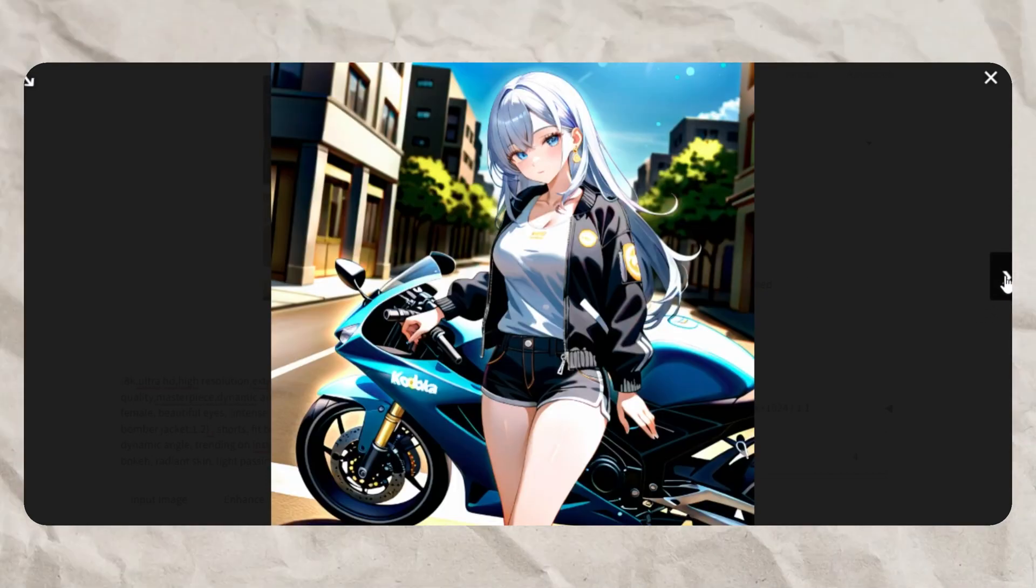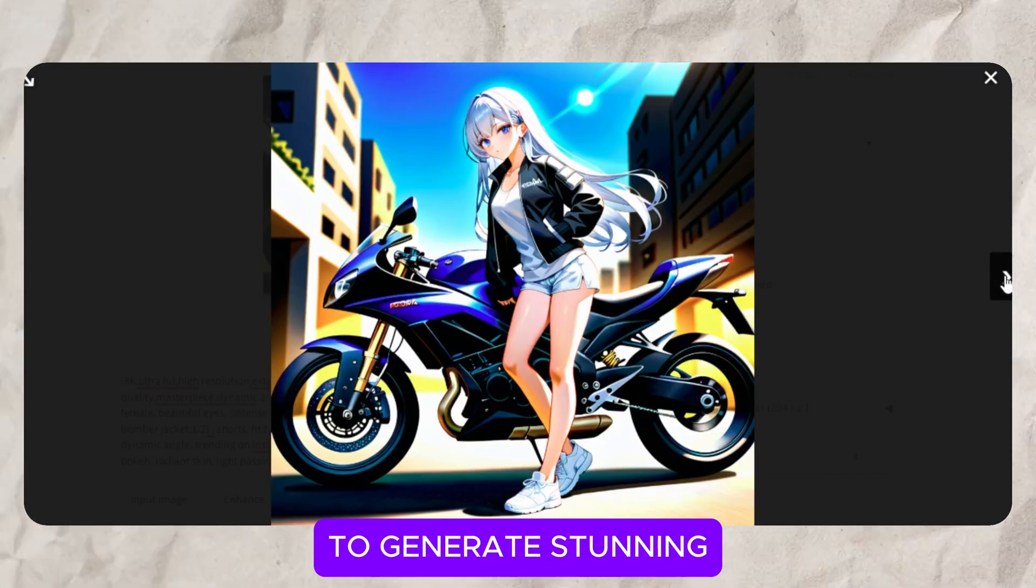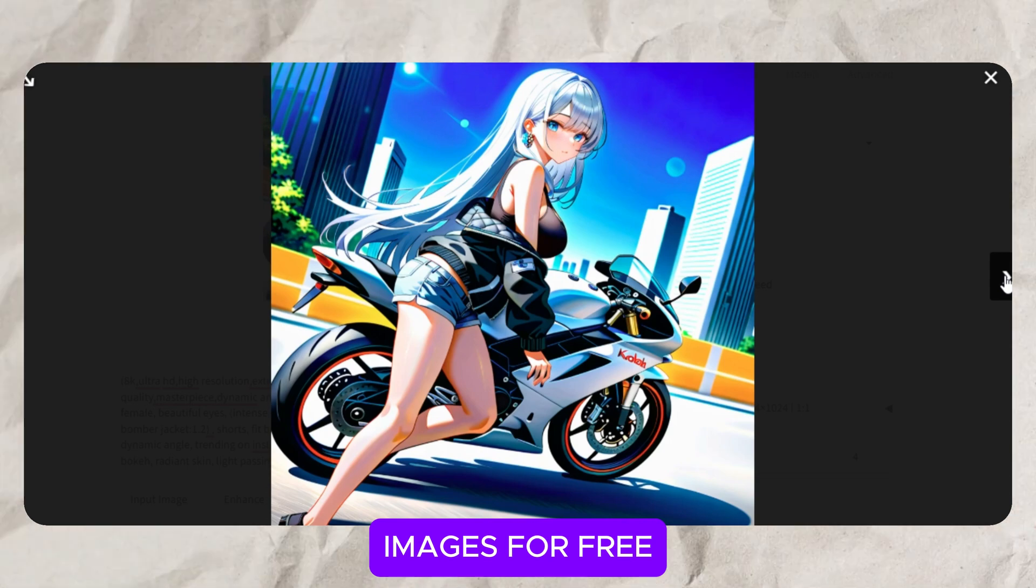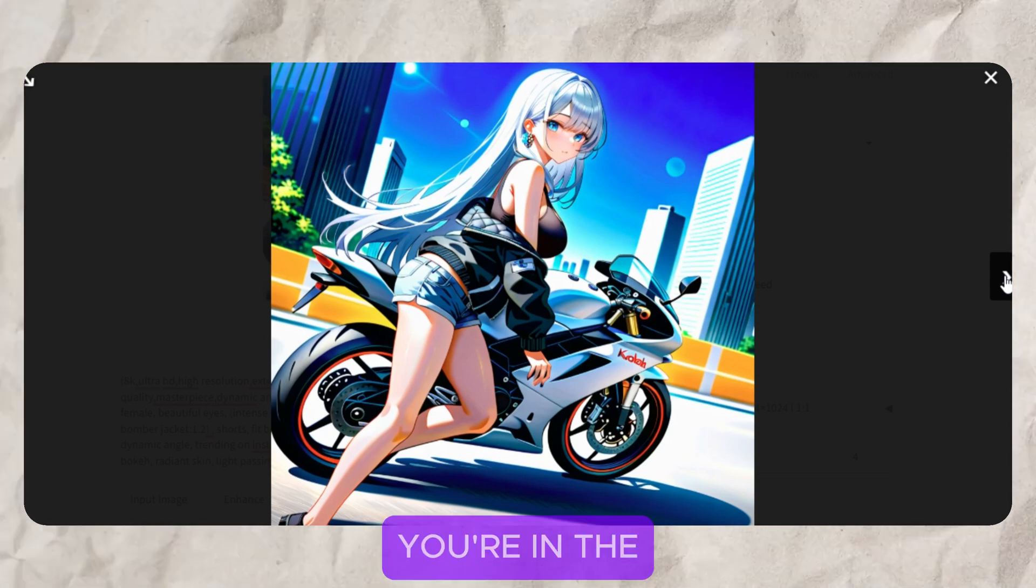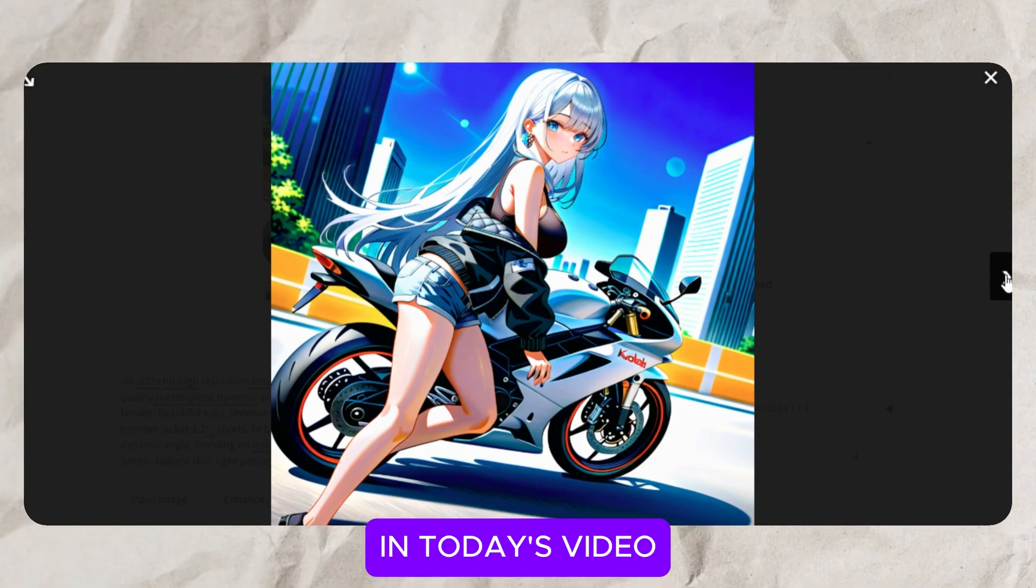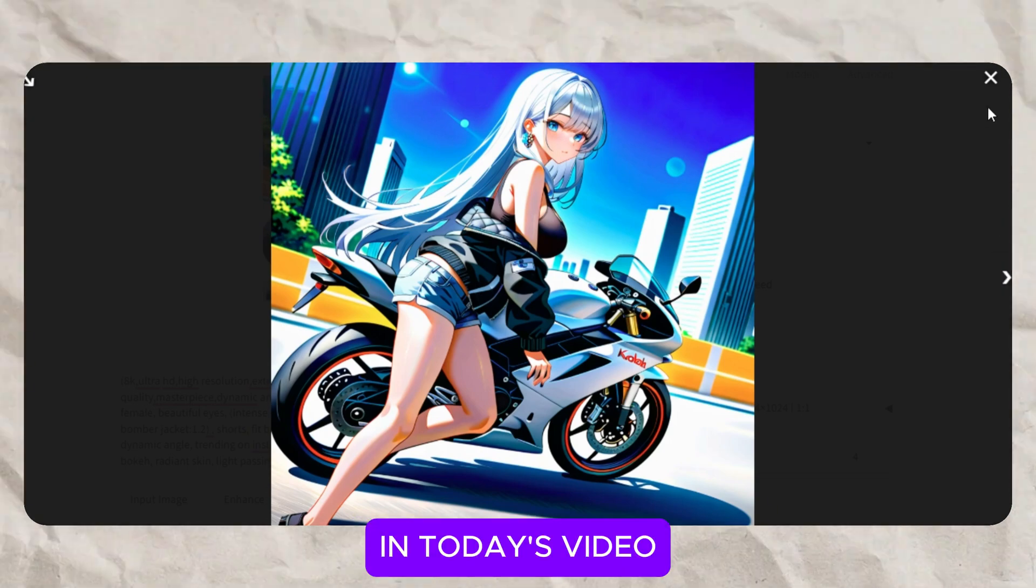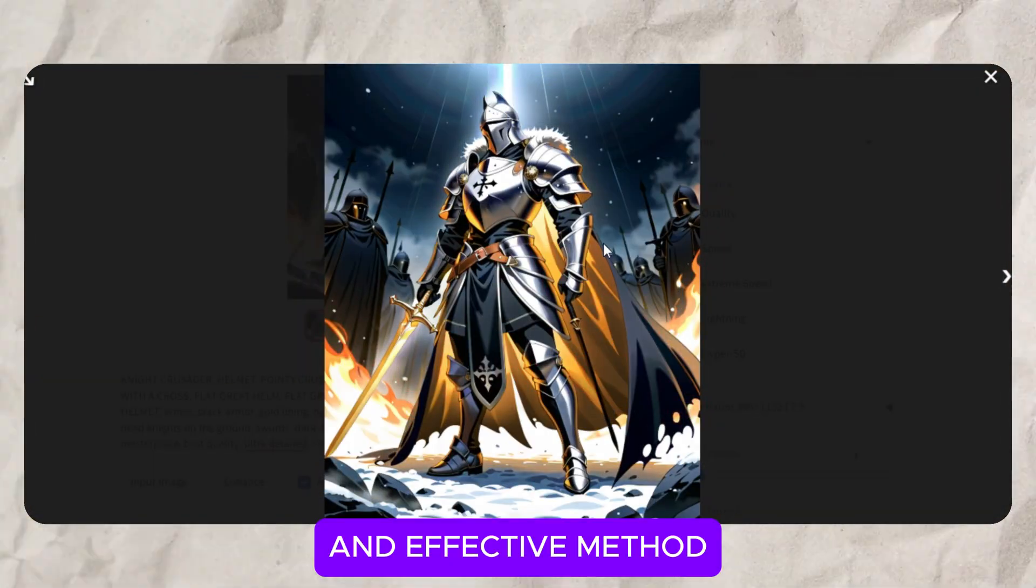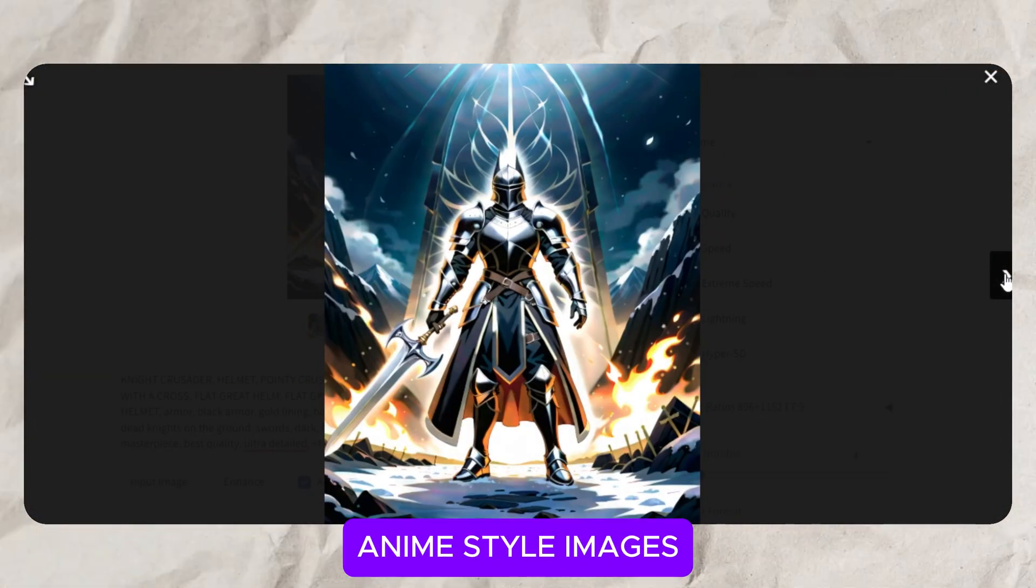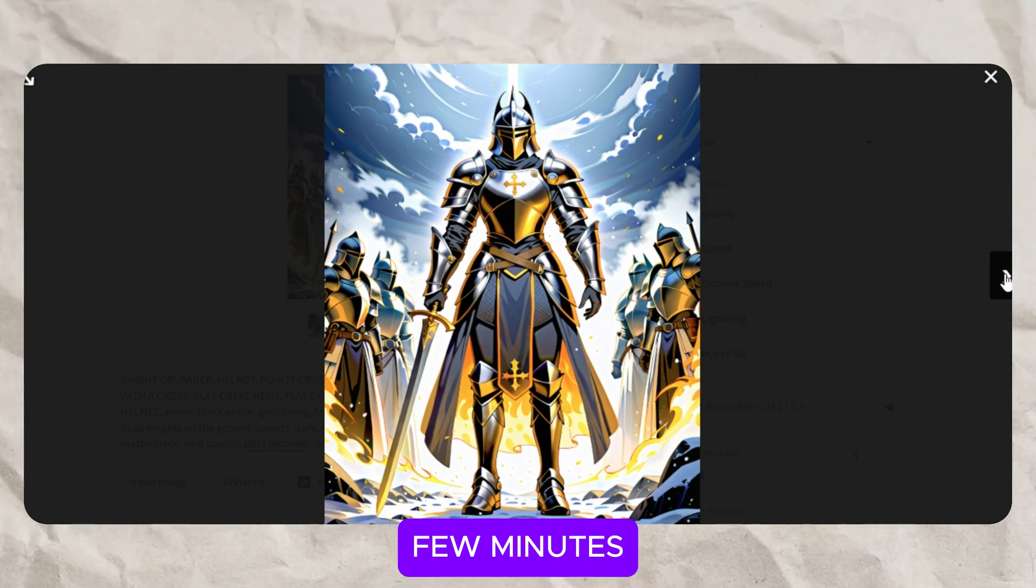Hey everyone! If you're looking for a way to generate stunning anime images for free and without any limitations, you're in the right place. In today's video, I'll walk you through a simple and effective method to create high-quality anime-style images in just a few minutes.